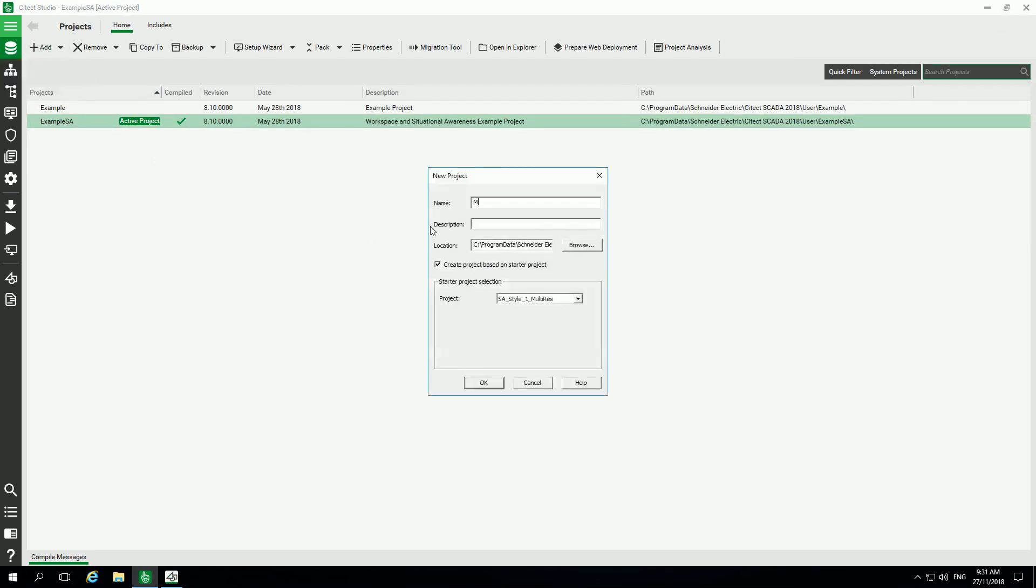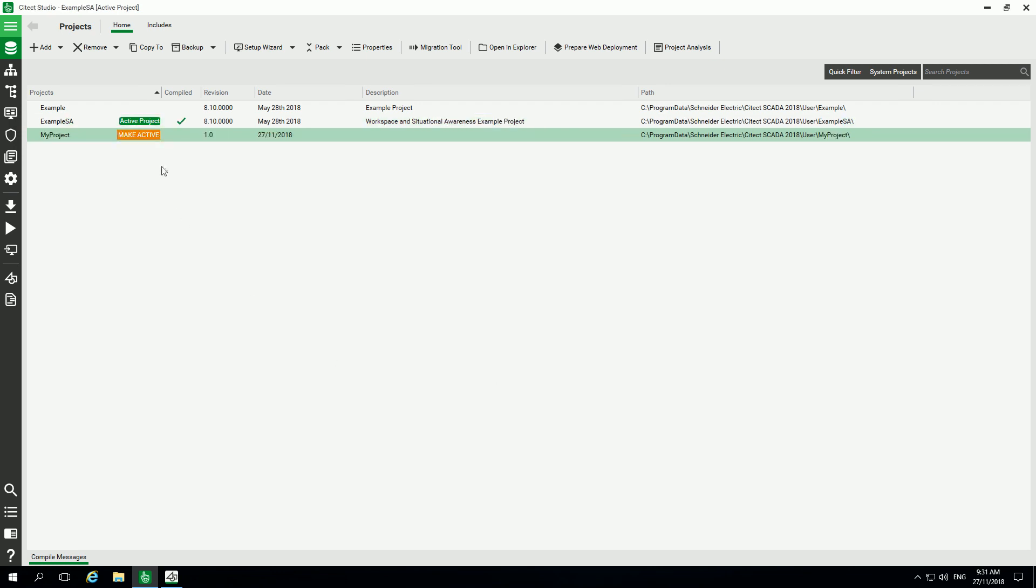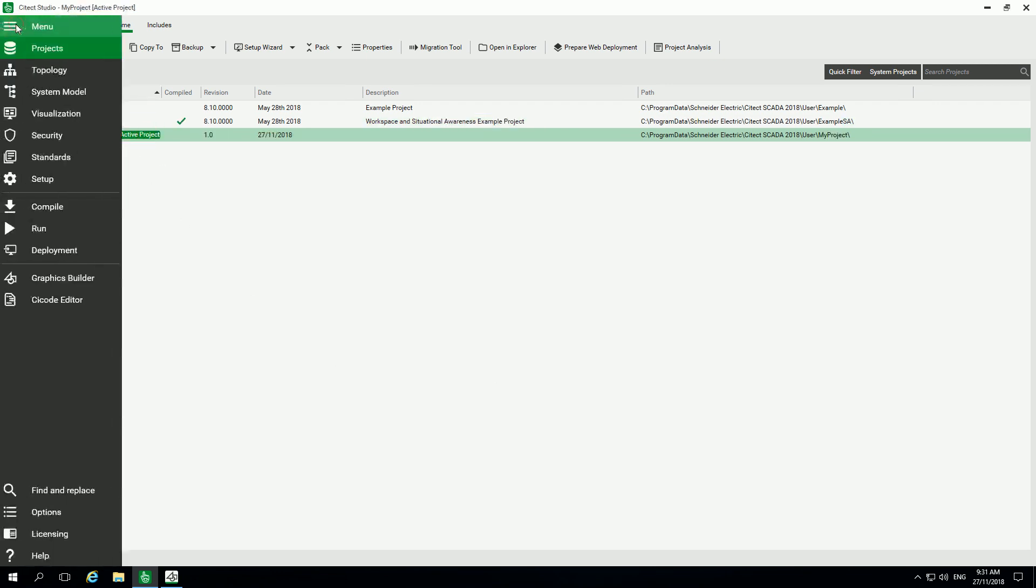First, create your project. Give it a name. I'm using the startup project selection, the simple style one to start with, and then I make this project active.